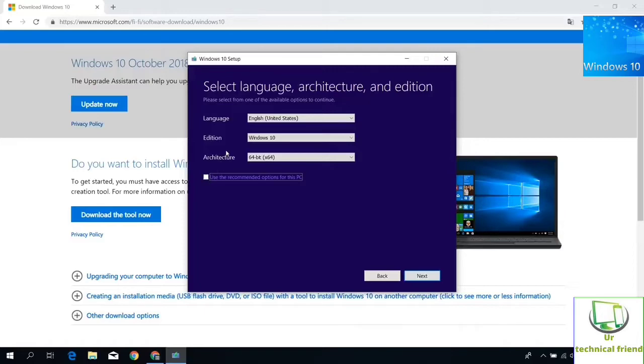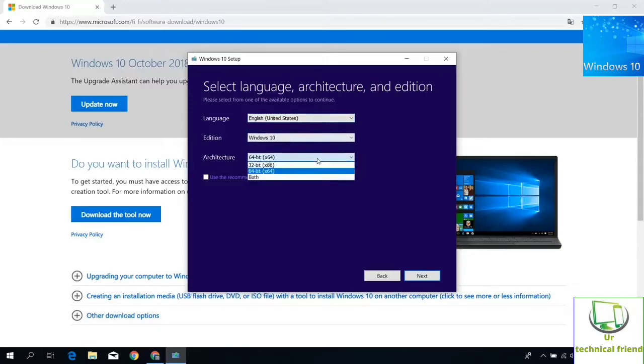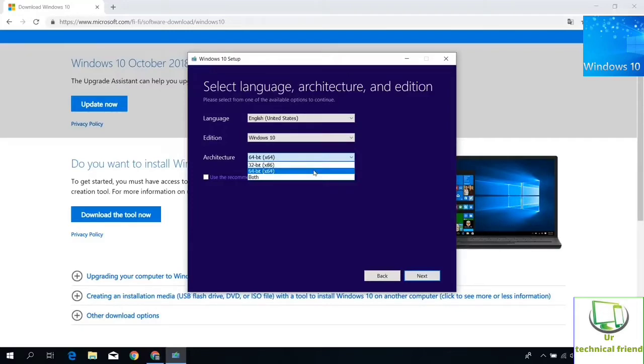I leave the language as English United States. In edition option, I left it as Windows 10. In architecture option I am going to select both. If you select both option, it includes 32-bit and 64-bit also.